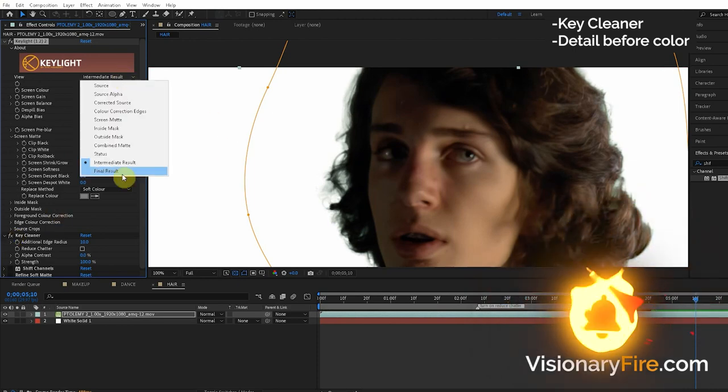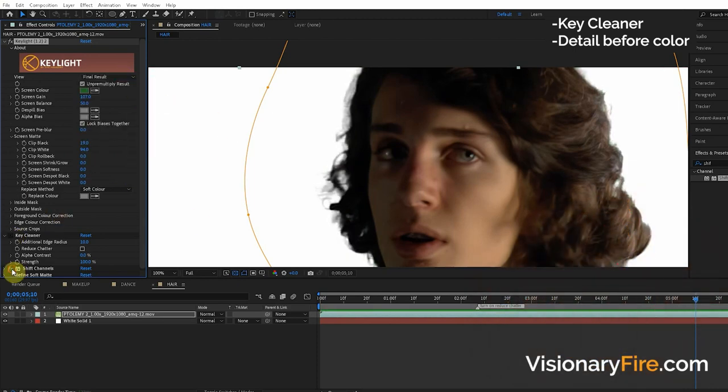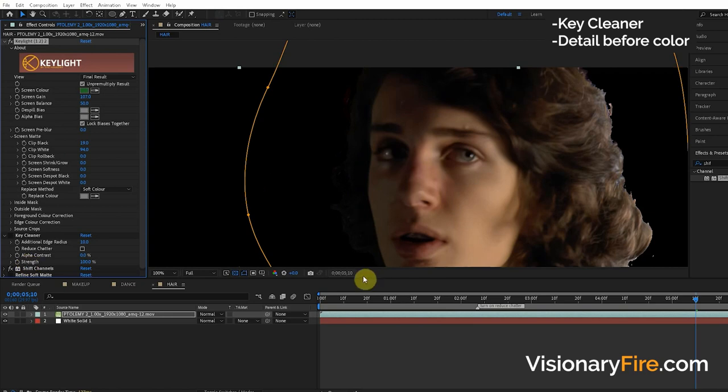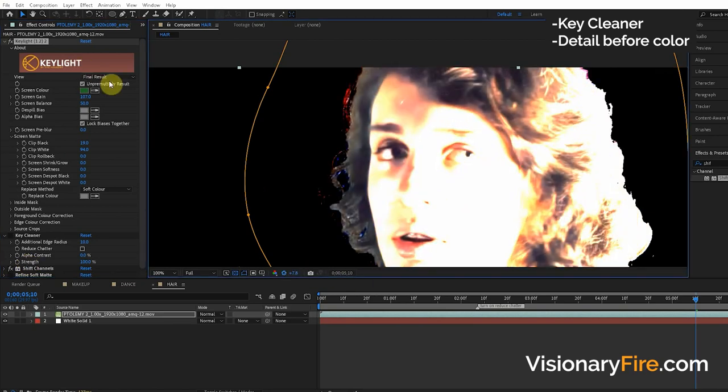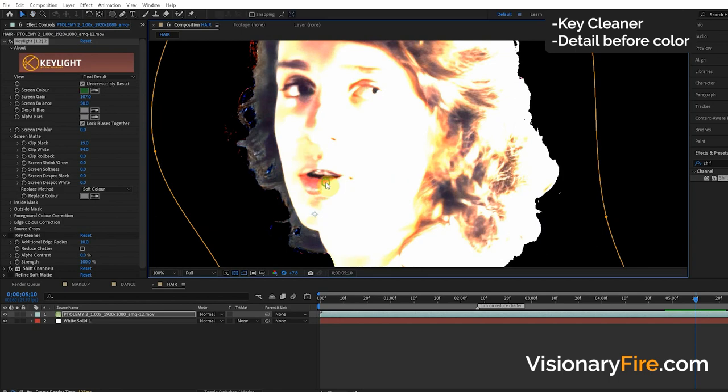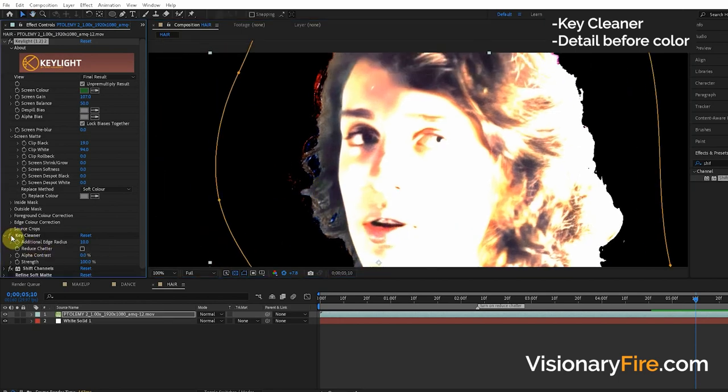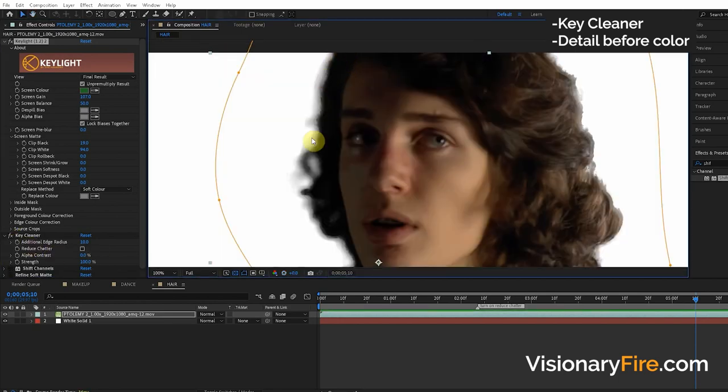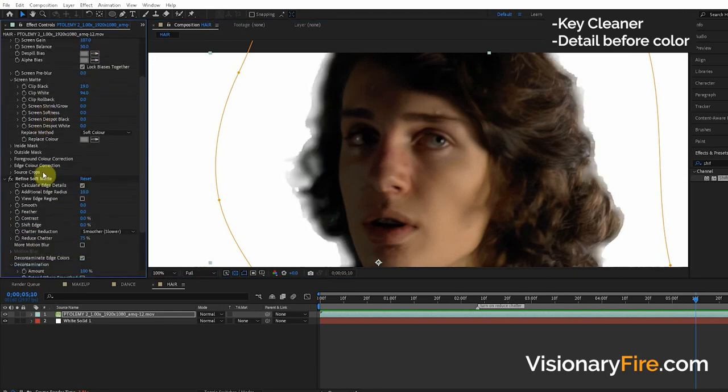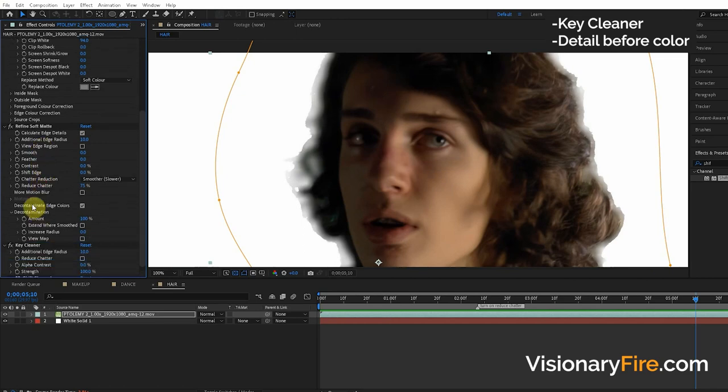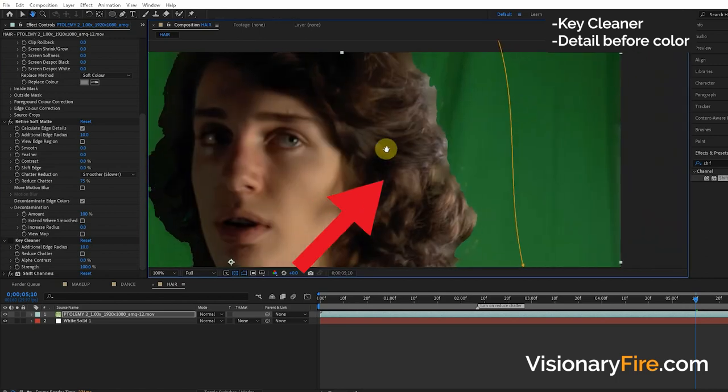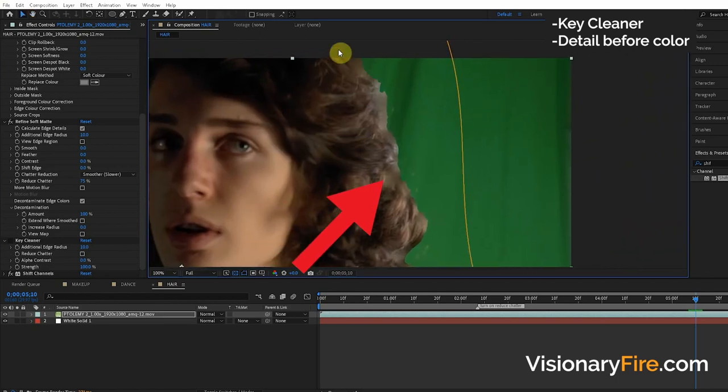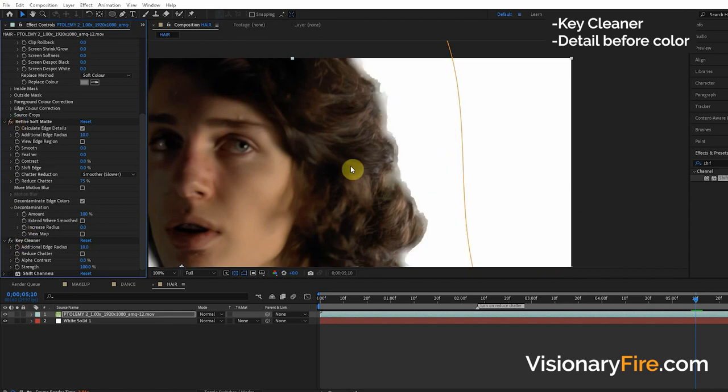I'm going to show you why Final Result doesn't work. When we turn off the alpha channel you can see that Final Result recolors the edges and the green stuff, and when we apply this Key Cleaner it's not looking at the original footage, it's all messed up. There's other types of edge effects like Refine Soft Matte or Decontaminate Edge Colors that also play with the edges. When we apply the Key Cleaner it's all going to be messed up because of these edge color effects.